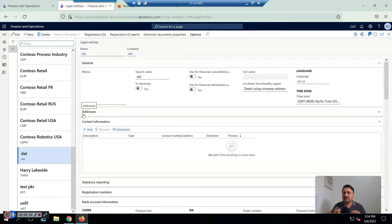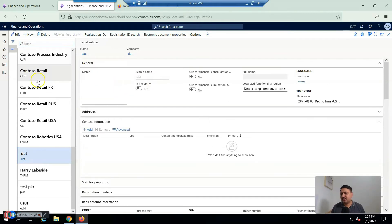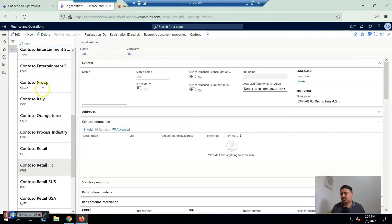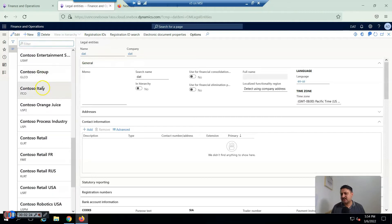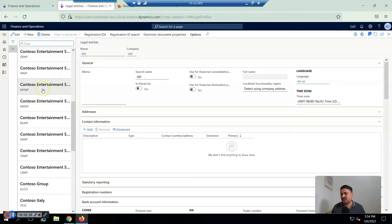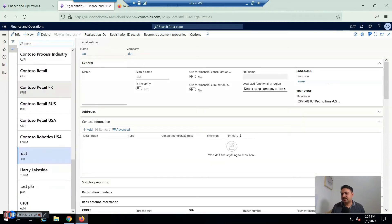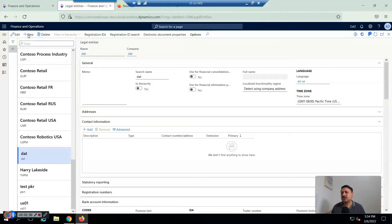In this form you will find all legal entities that exist in the current environment. I'm working on a demo environment with Contoso-based demo data, so all these legal entities are already there. I am going to create a new legal entity.